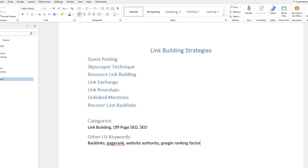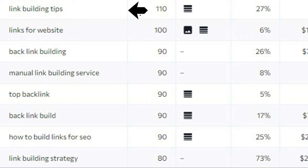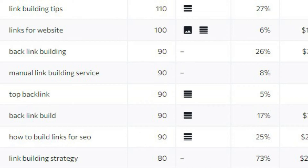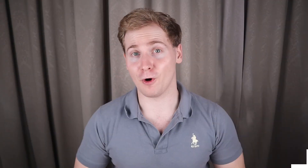Then you can add other related LSI keywords or topics such as backlinks, page rank, website authority, Google ranking factors, etc. You can also do keyword research to find related keywords like 'link building tips,' 'links for a website,' and 'how to build links for SEO' as great examples to include within your content. And after this, you have a solid outline and list of frequently appearing words — which I call LSI keywords — to help you rank higher in search and improve your ranking relevancy. Of course, in many cases all these terms might appear in the text naturally without you even thinking about it. That's why you need to be a subject matter expert.